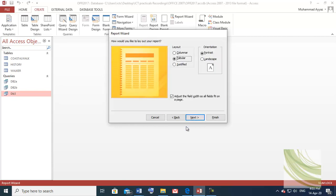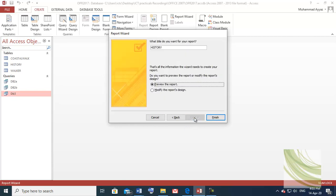In the report wizard, the heading step is very important. Students are not giving a proper heading for the report — that's why they are losing marks. Make sure you enter a suitable title for the report.